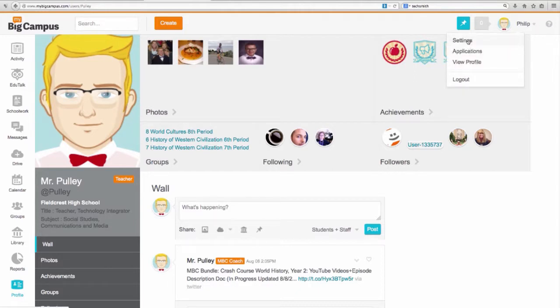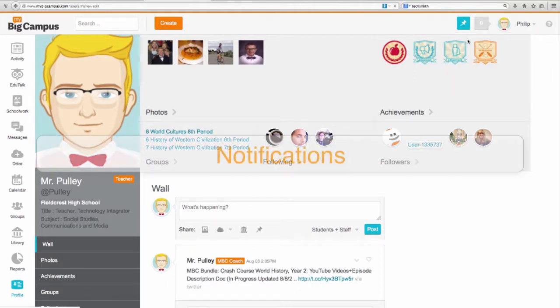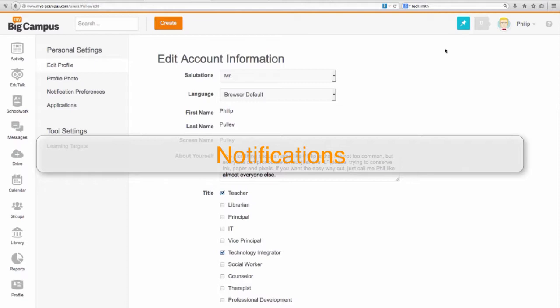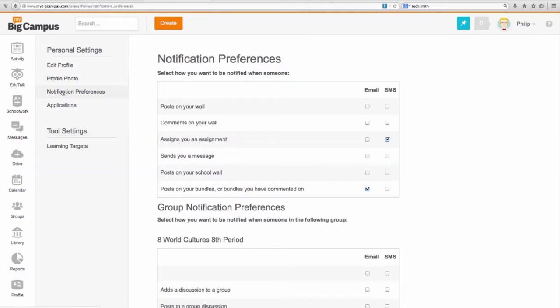Under settings there are applications you can put in as well, but I'll get to those in a second. Profile photo, notification preferences.